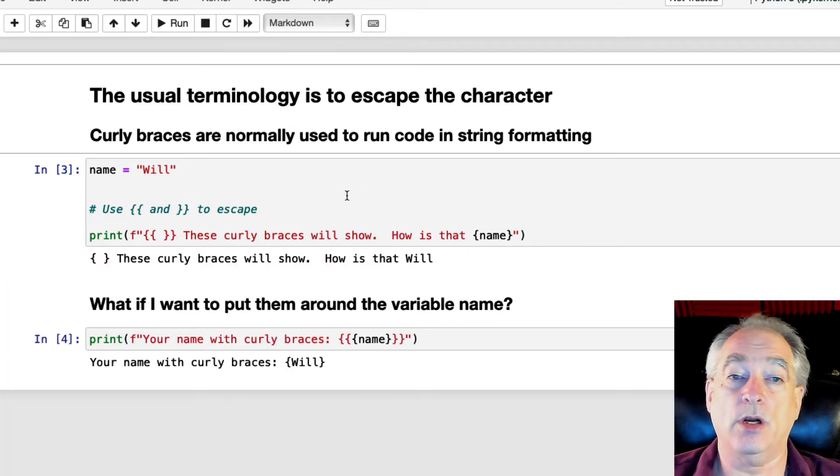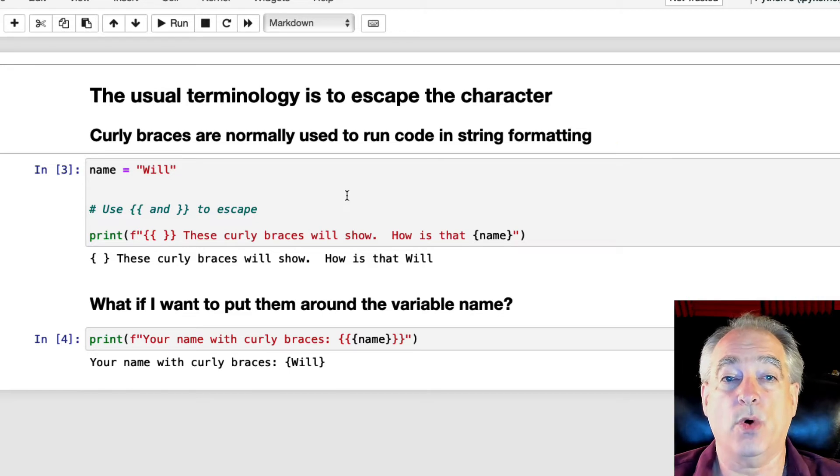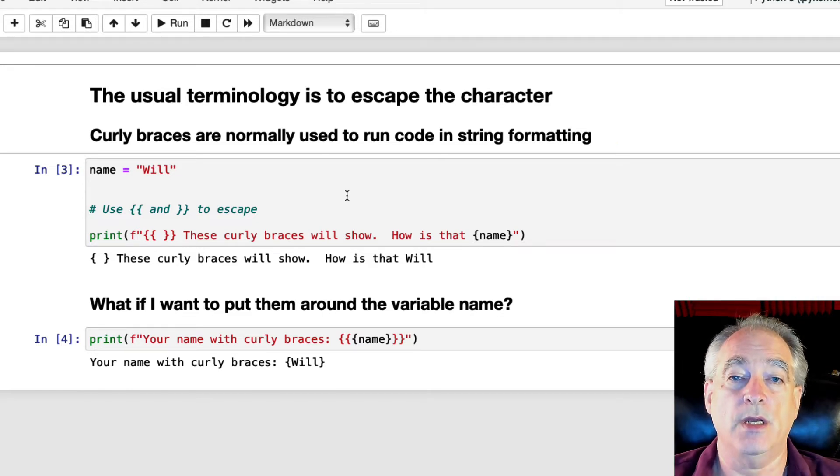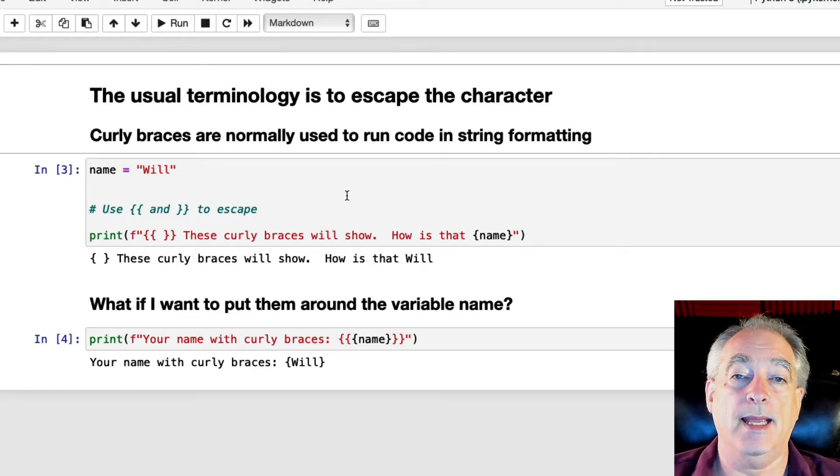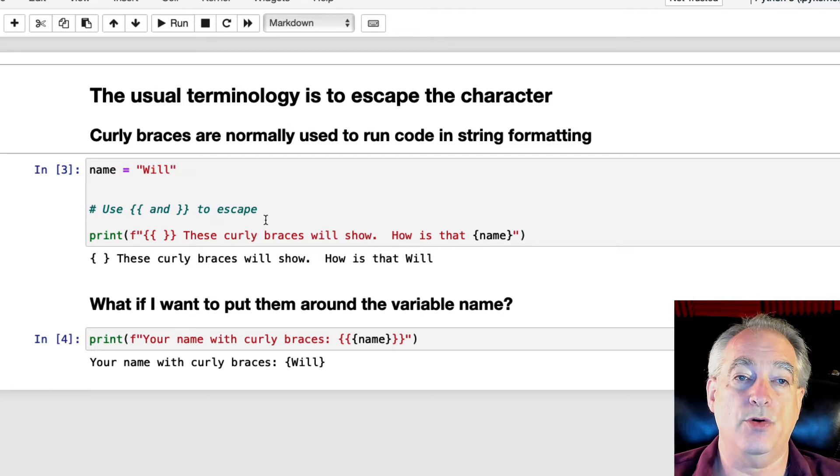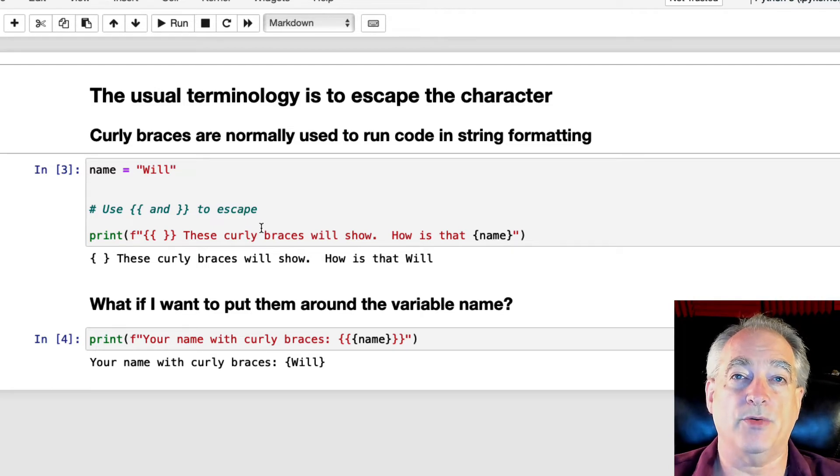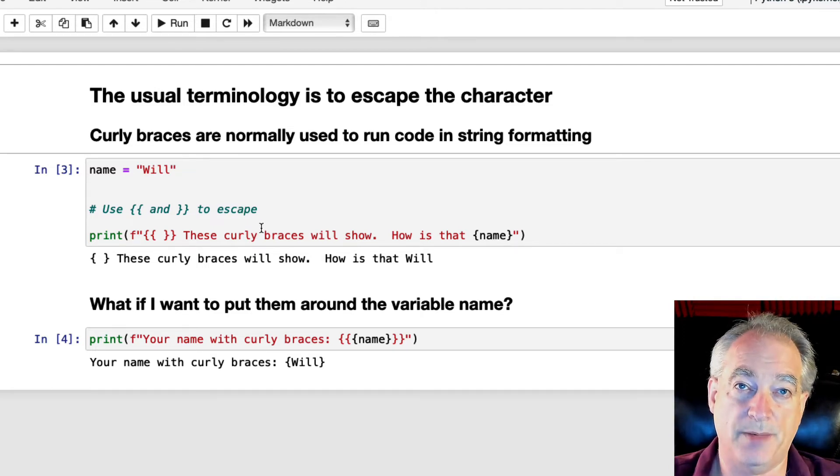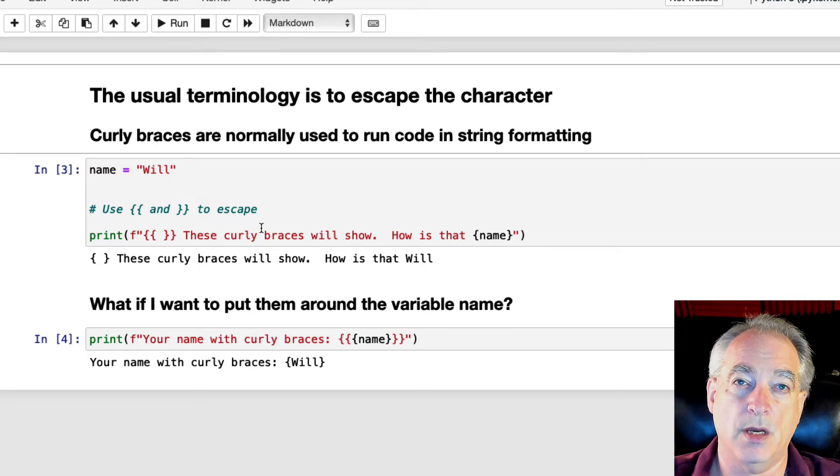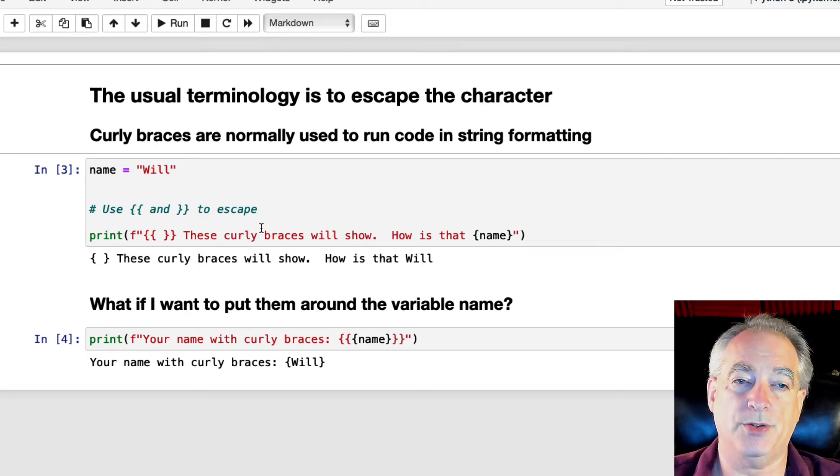Now curly braces are normally used to run code in string formatting. You put a curly brace around, execute some code, and it substitutes what that code returns into the string.